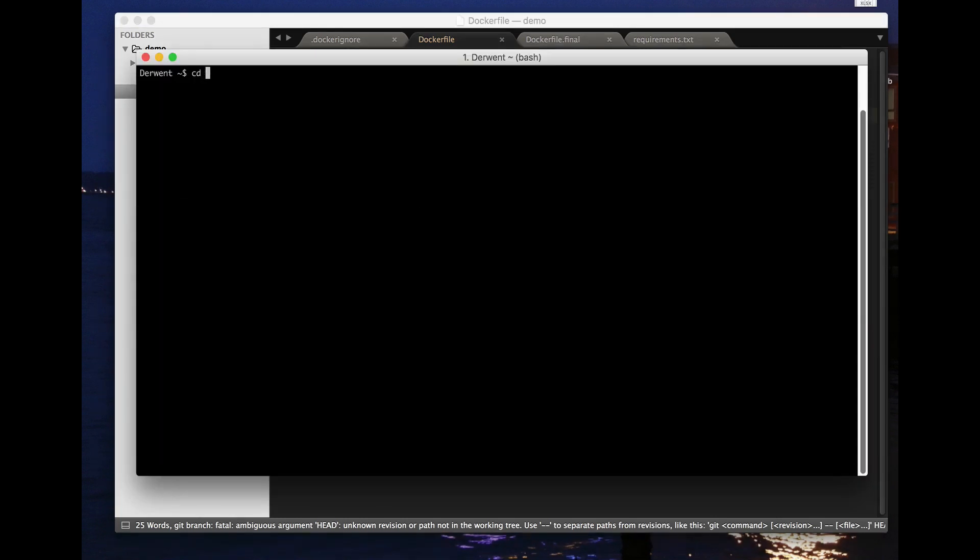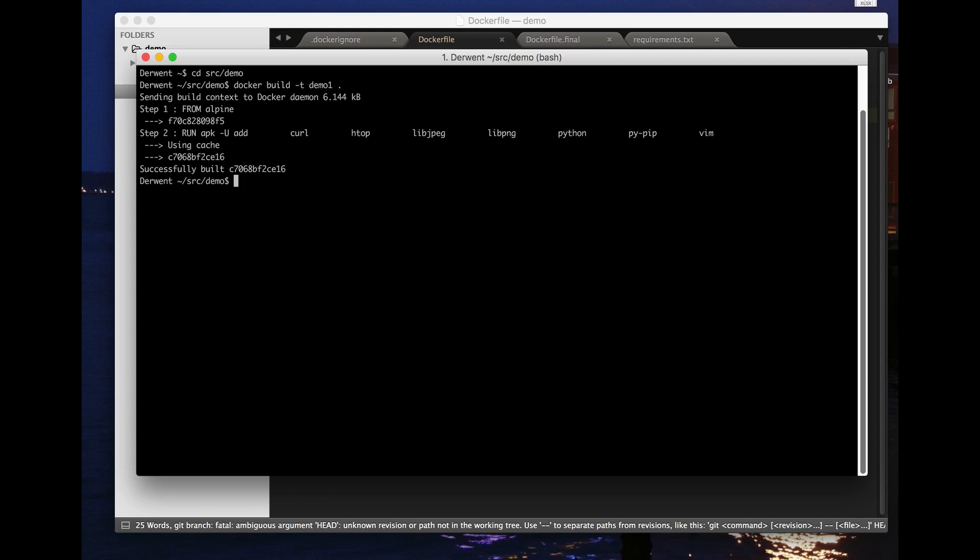So I'll just get into the right directory and do docker build. I'll give it a tag demo1 and I'm just going to build here. Since I've done this before it's all in the cache and it's all very fast. Let's have a look at Docker images.